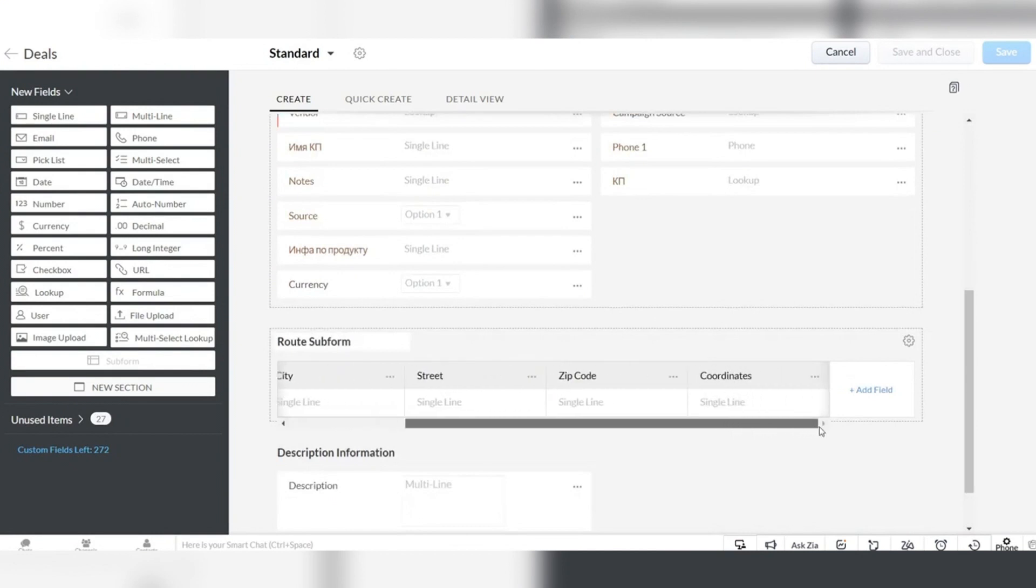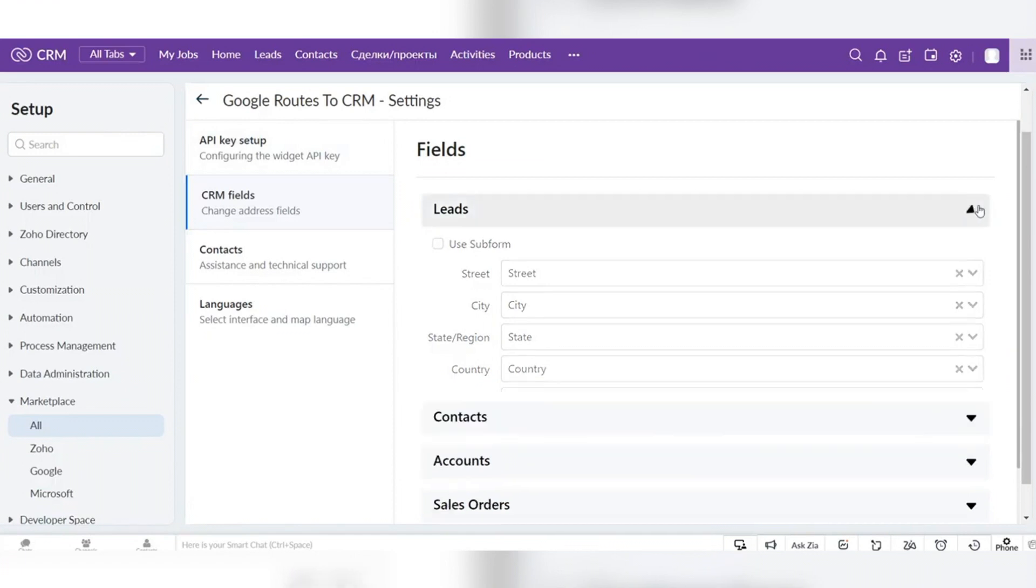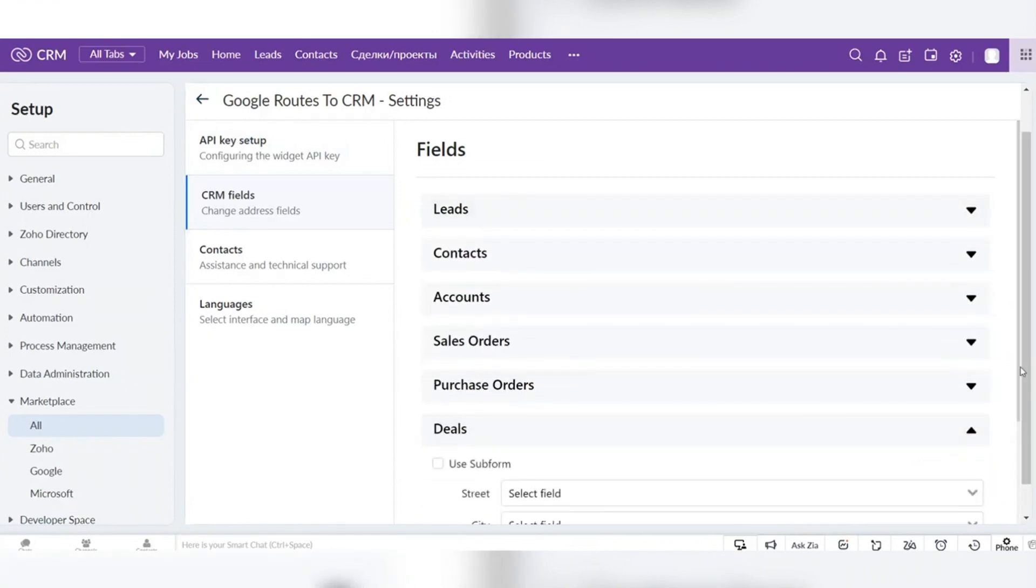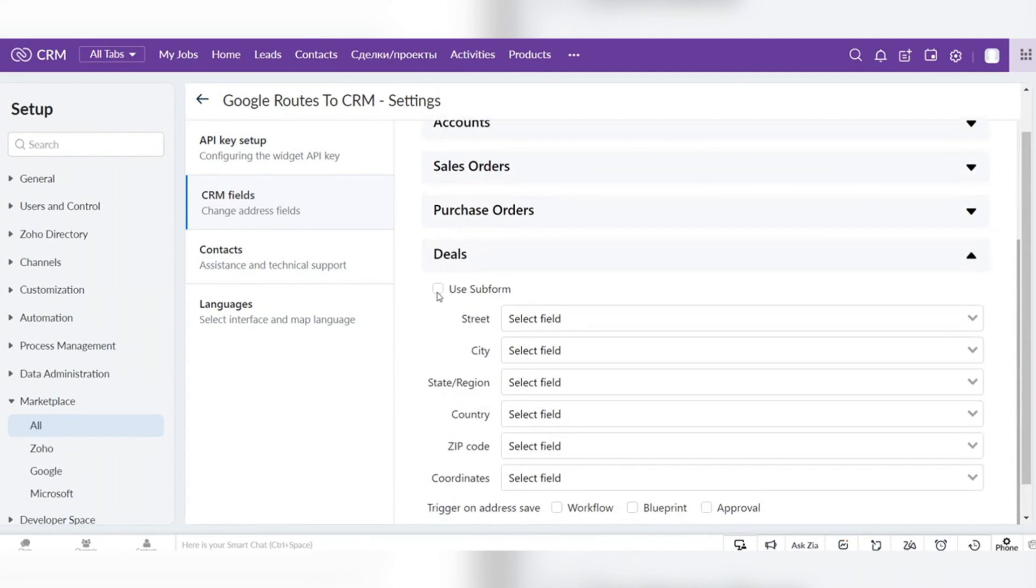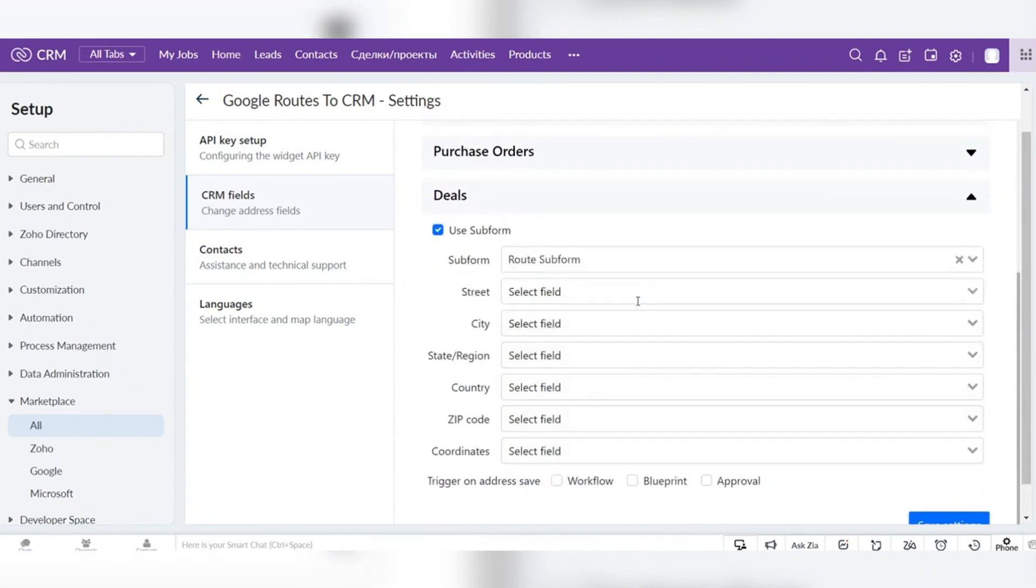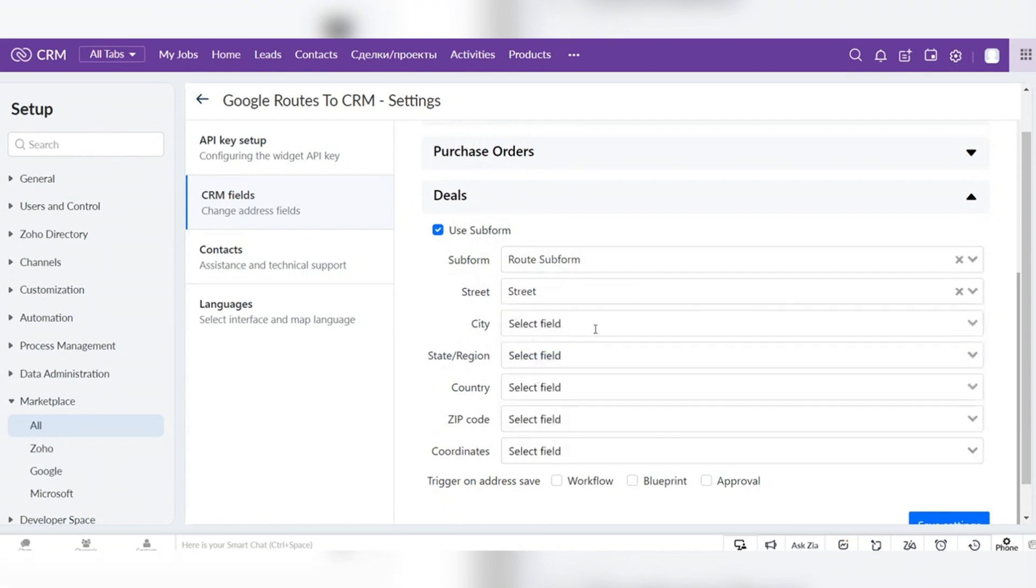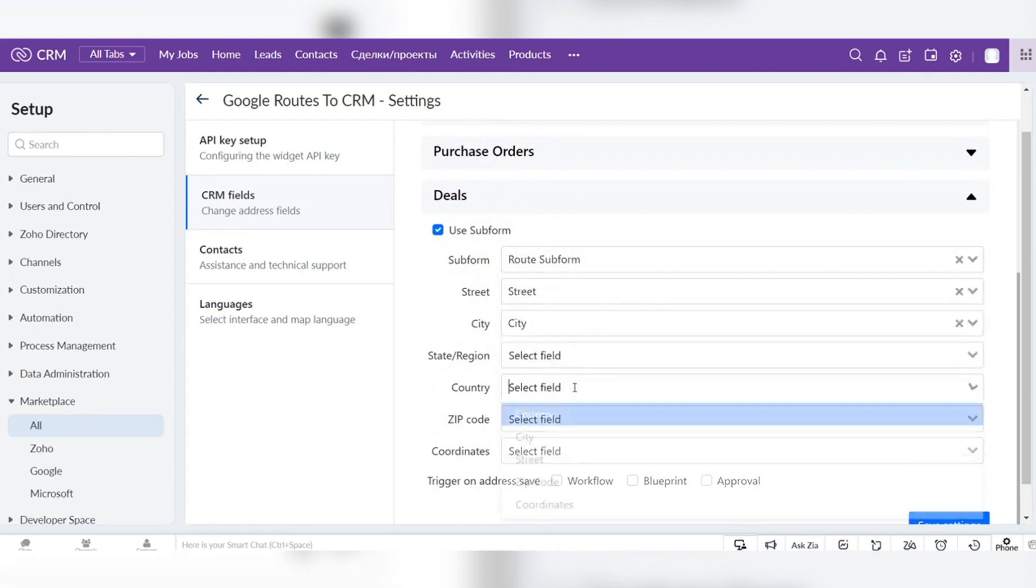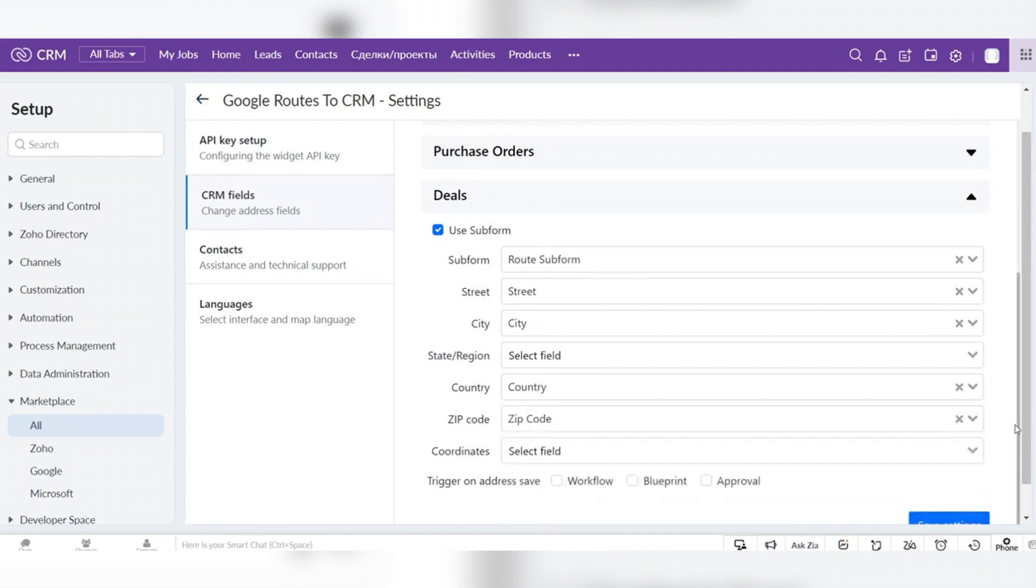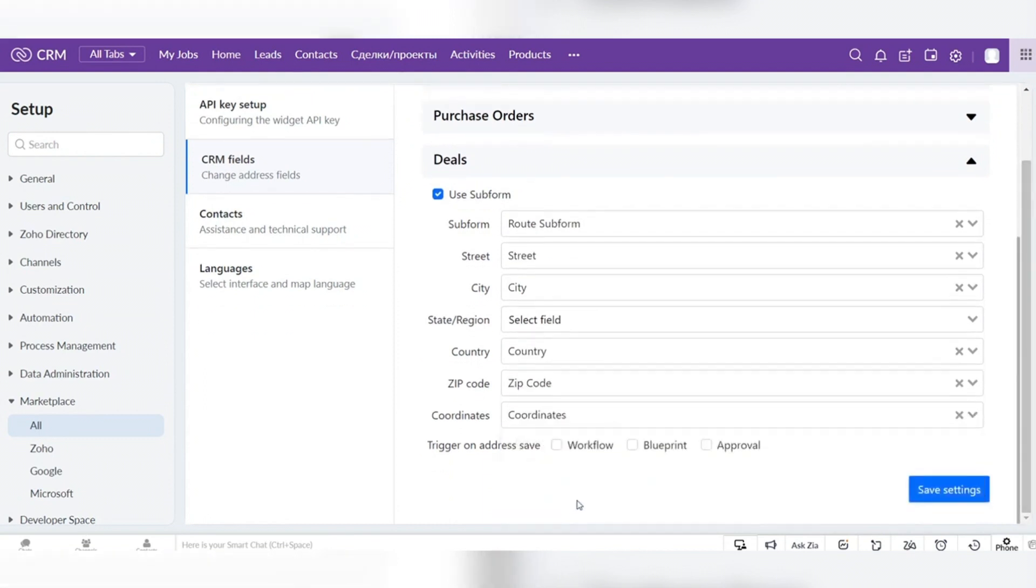After saving changes, go back to the extension settings, find the module, and click on checkbox use subform. Then you need to choose the subform that you have added and map fields. Click on the save settings button and setup is done.